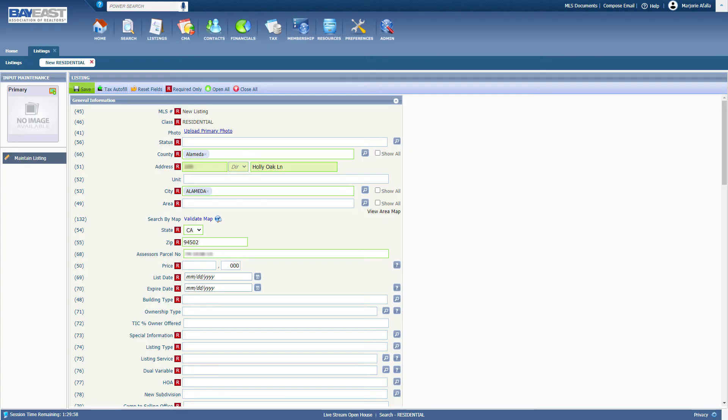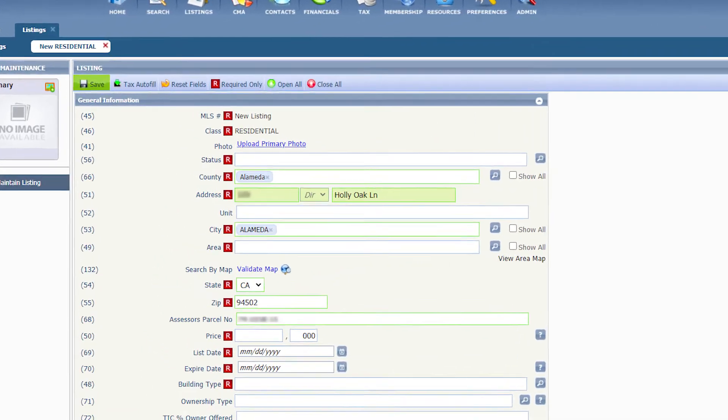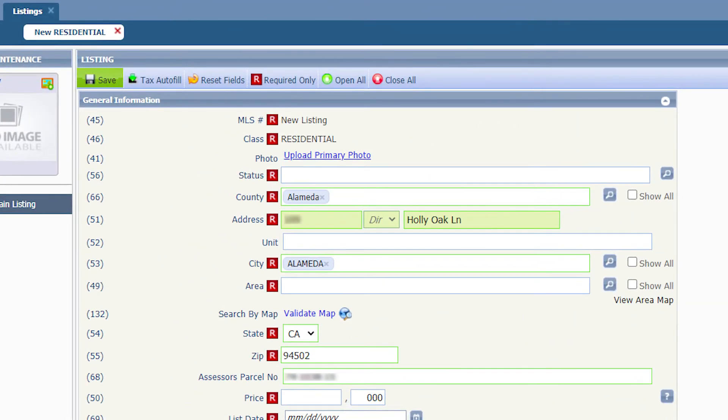Now, you are in the maintaining listing input screen. Start entering the data from the top to bottom. Whatever you put in the top part of the screen will affect the information on the bottom of the screen.